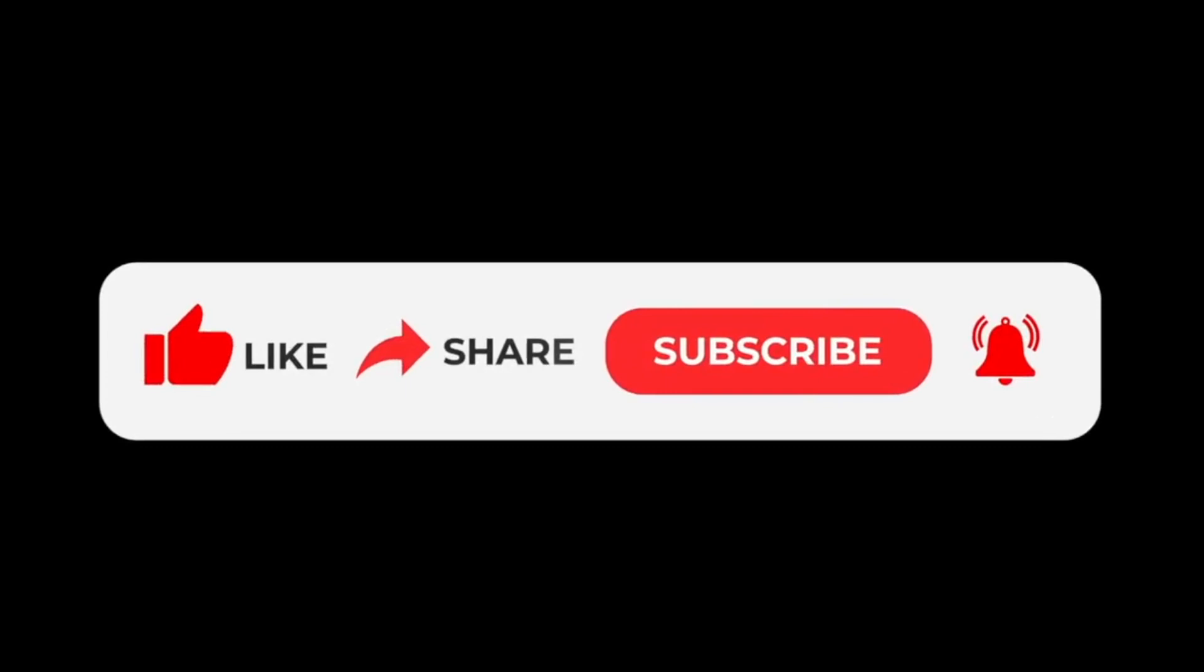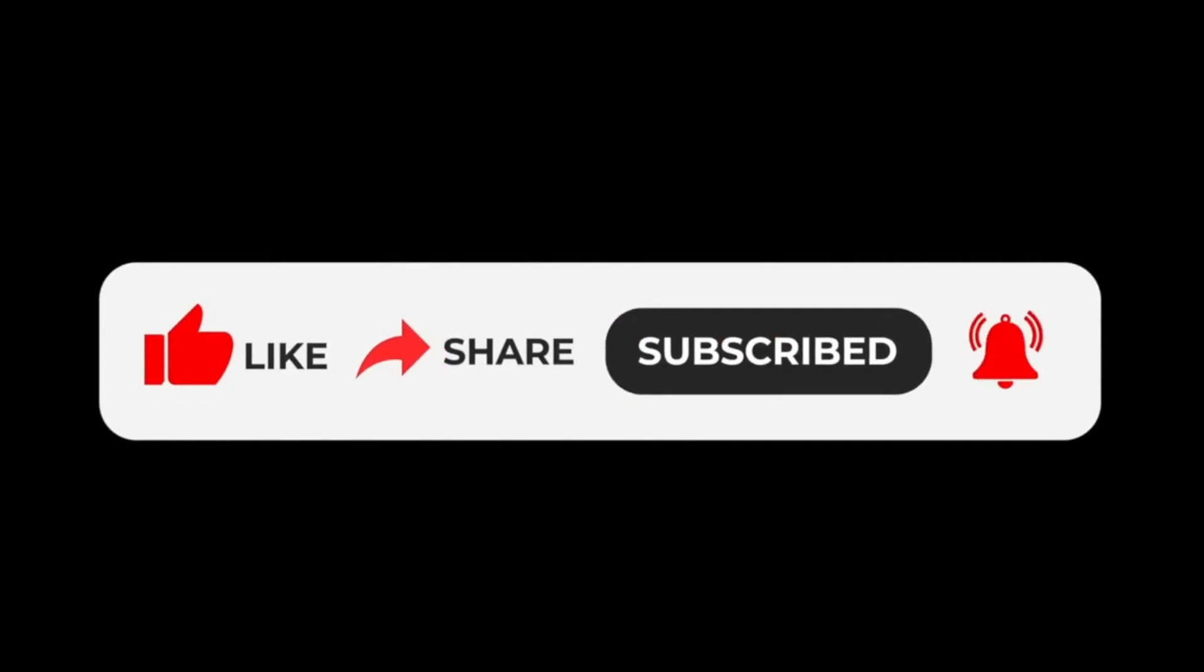If you find this video helpful, like, subscribe, share, and hit the bell to get notifications of all our upcoming videos.